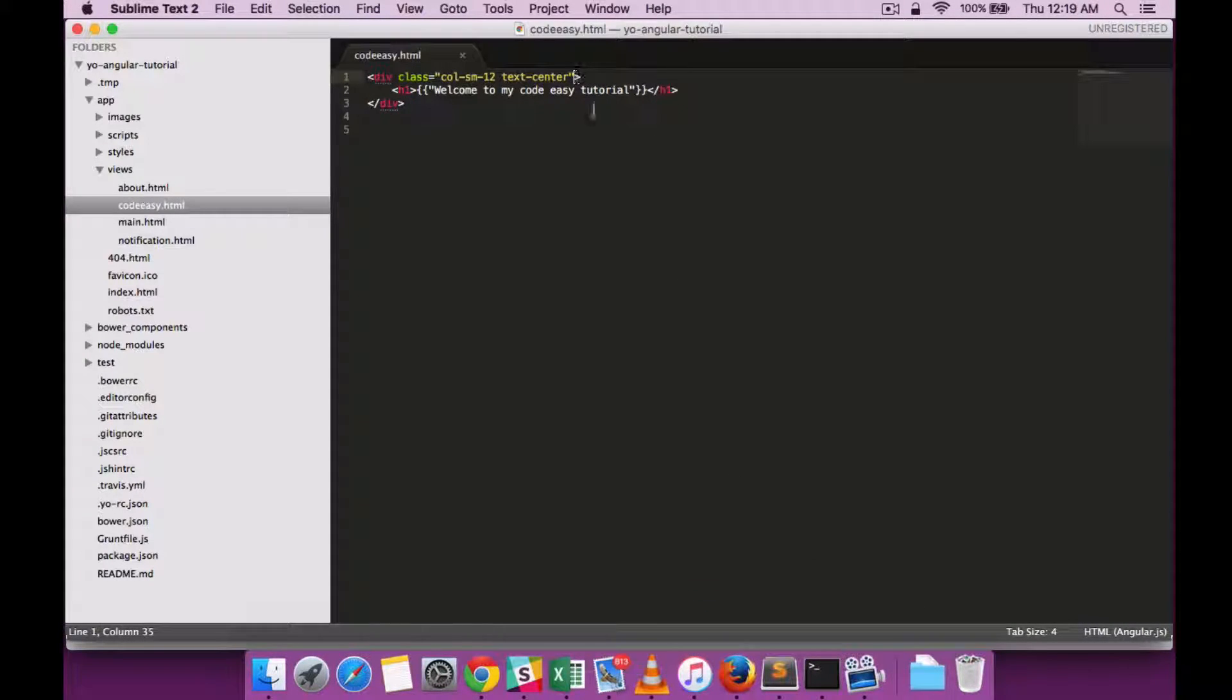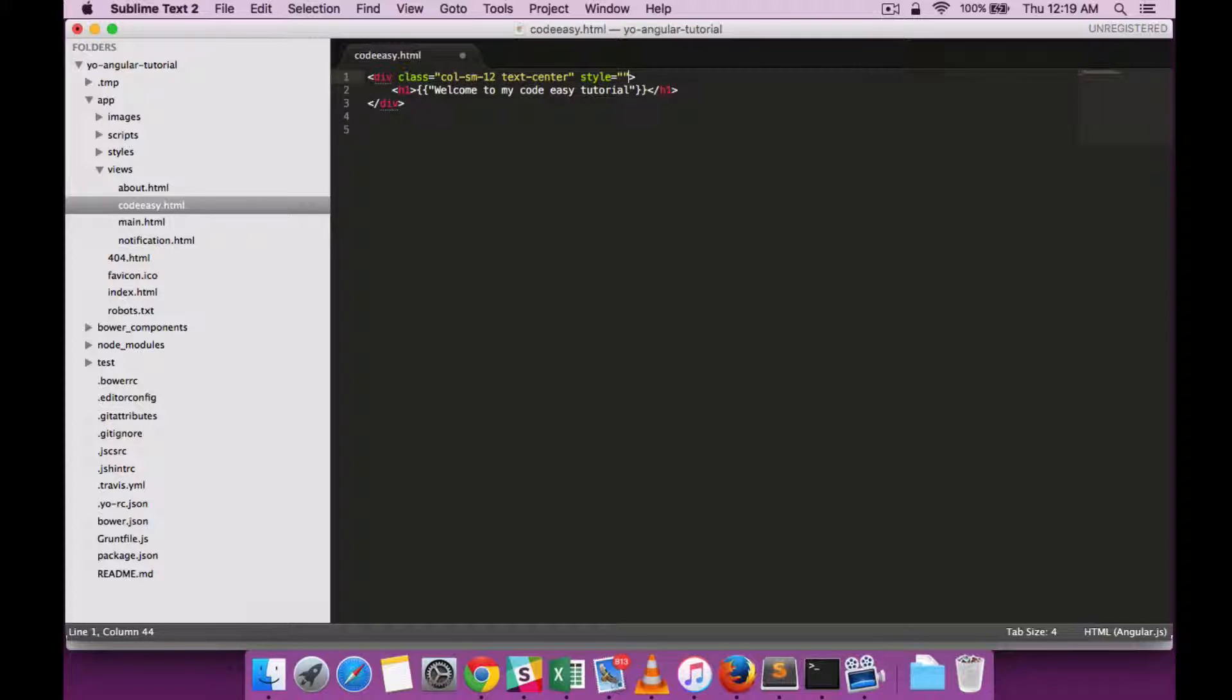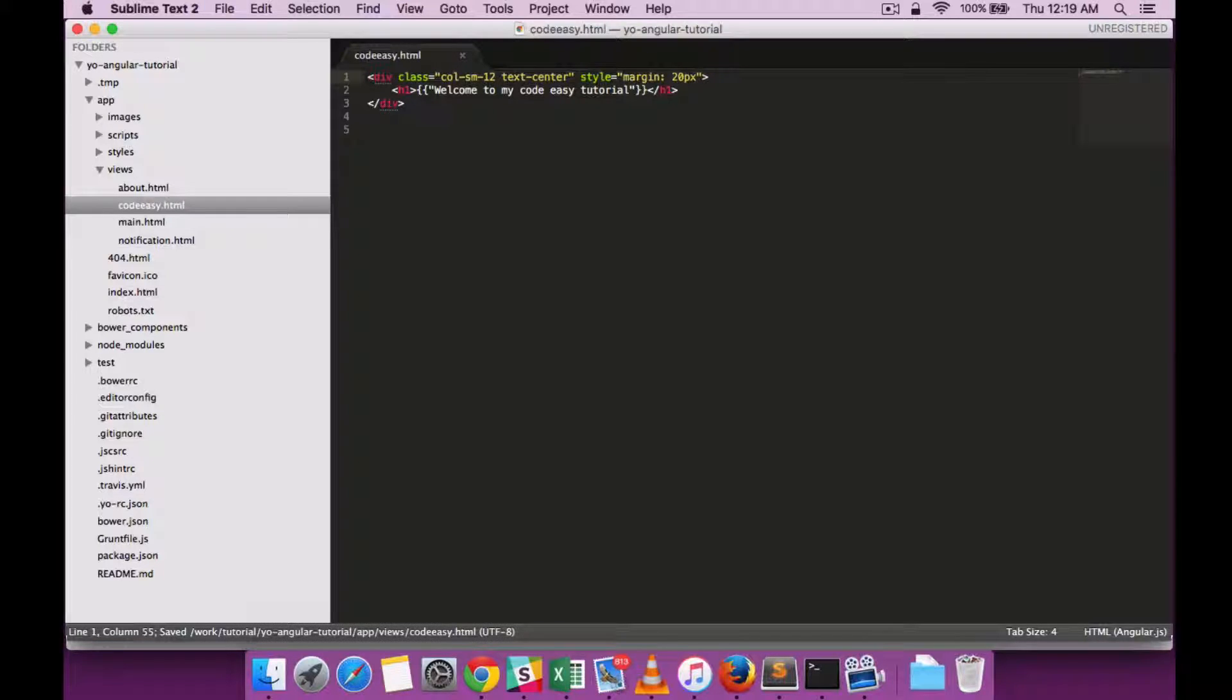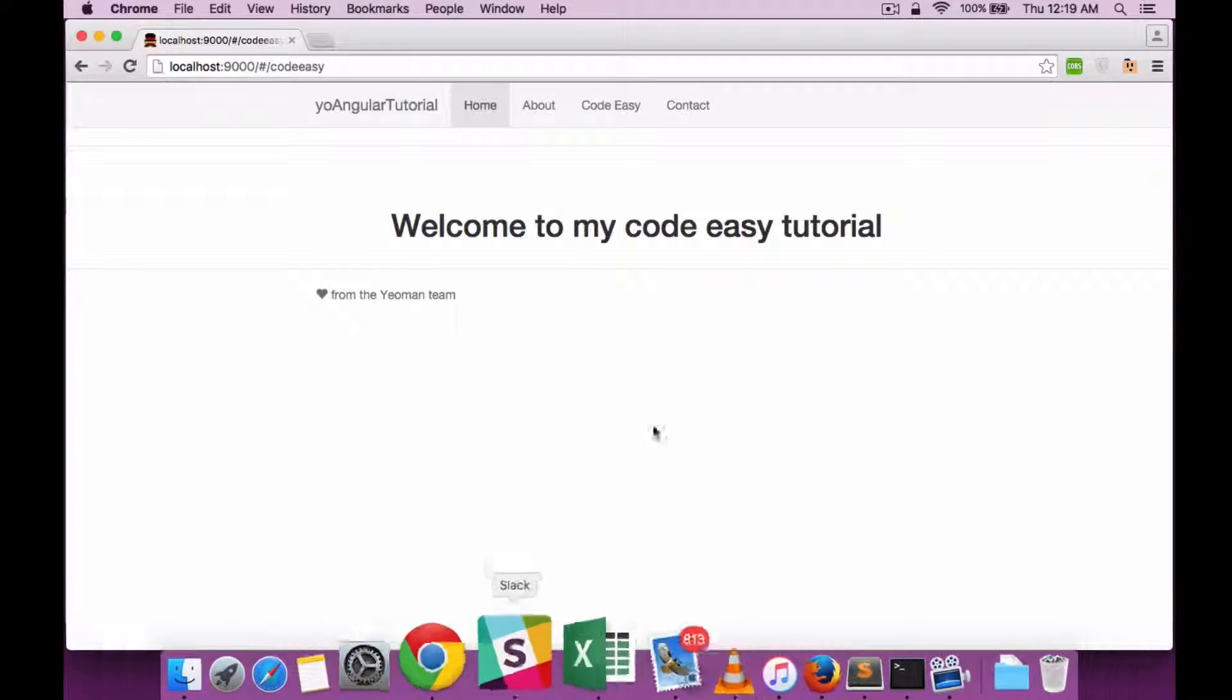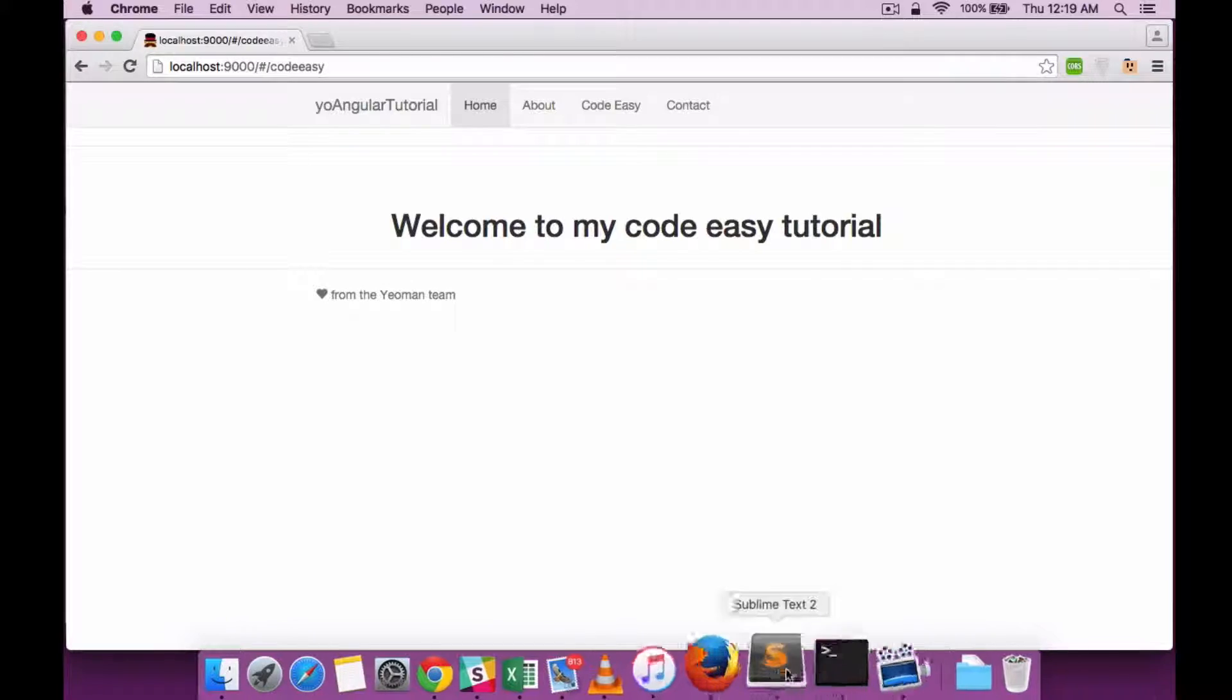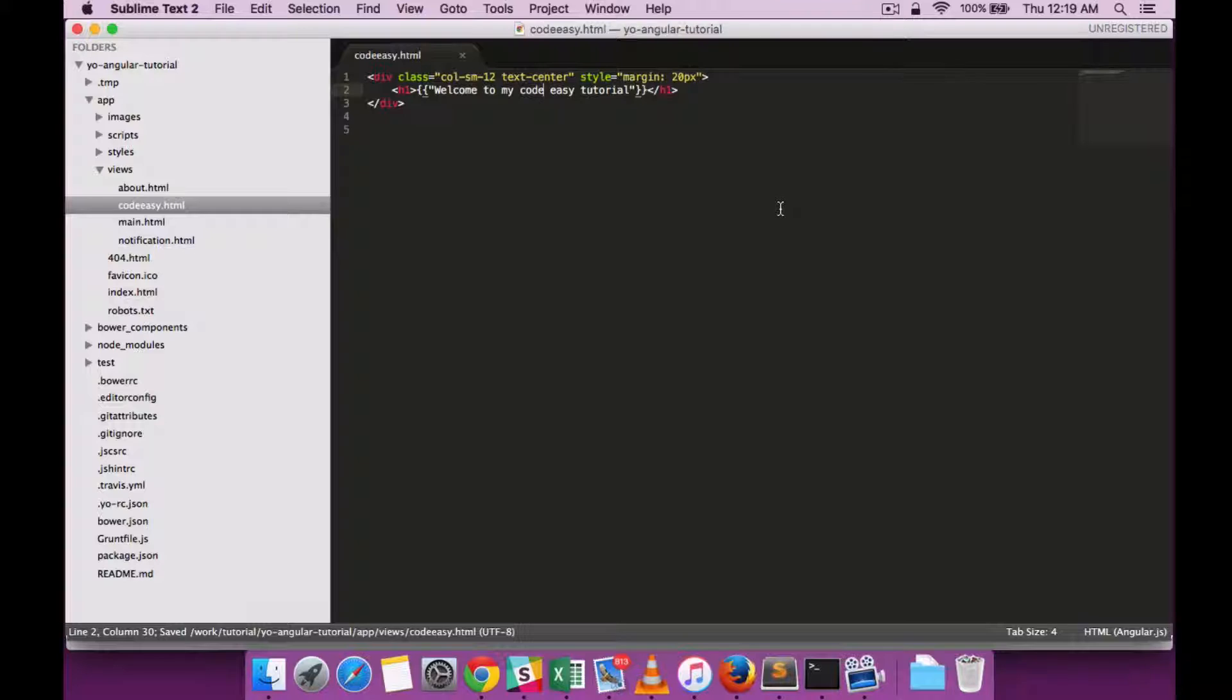Now let's add some margin so that everything looks a little neat. There you have it. So that's how the data binding works with double curly braces.